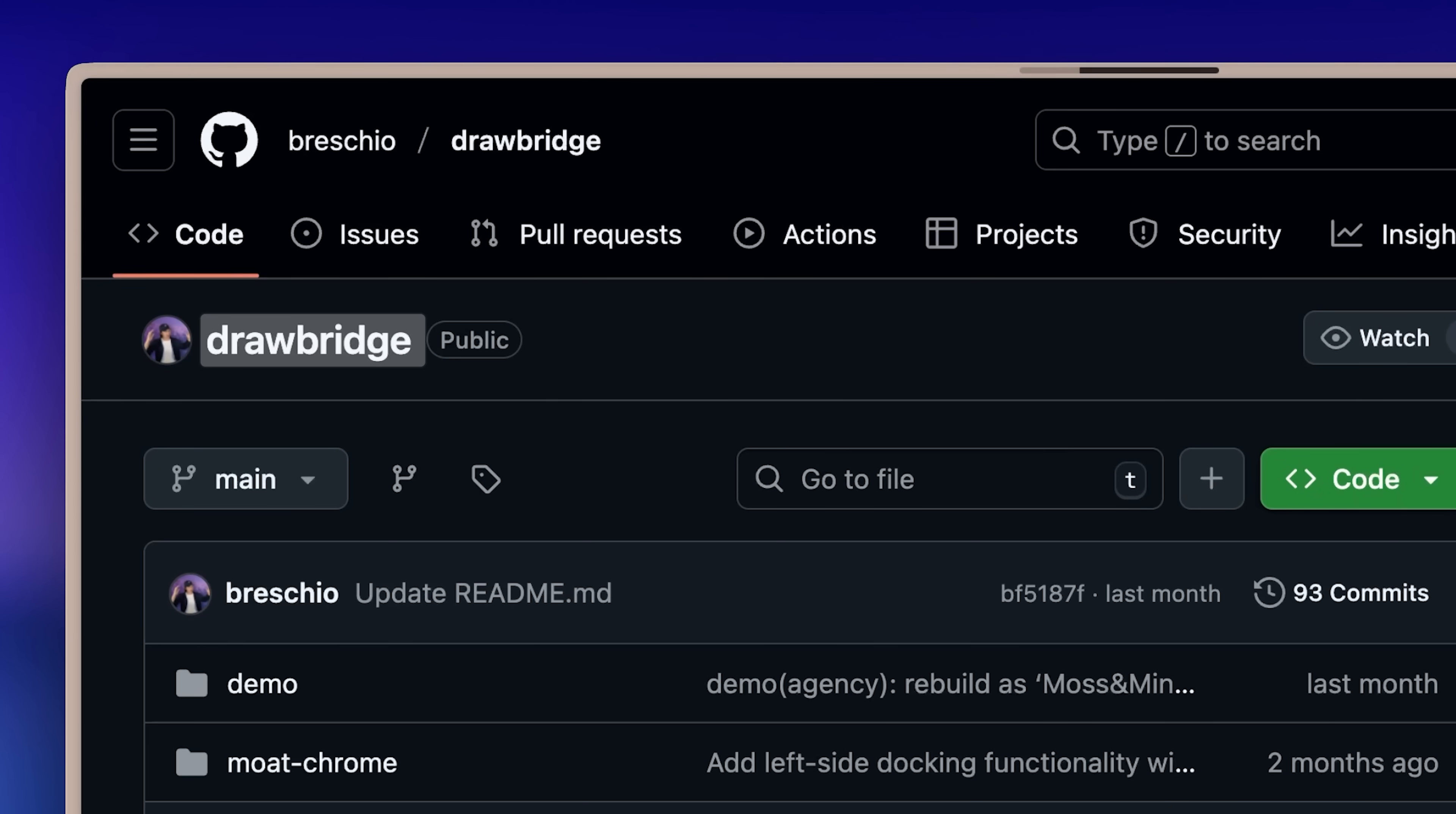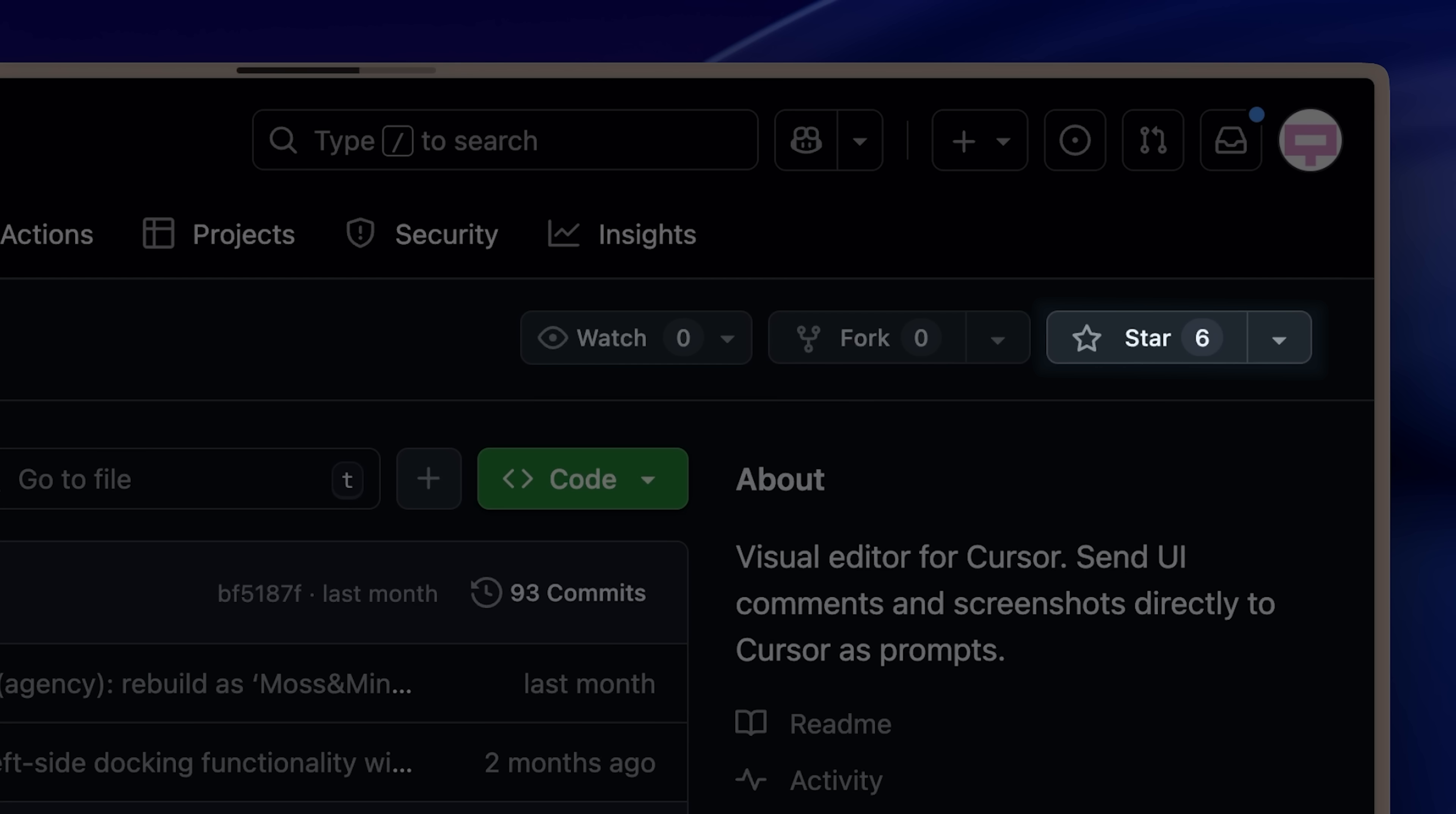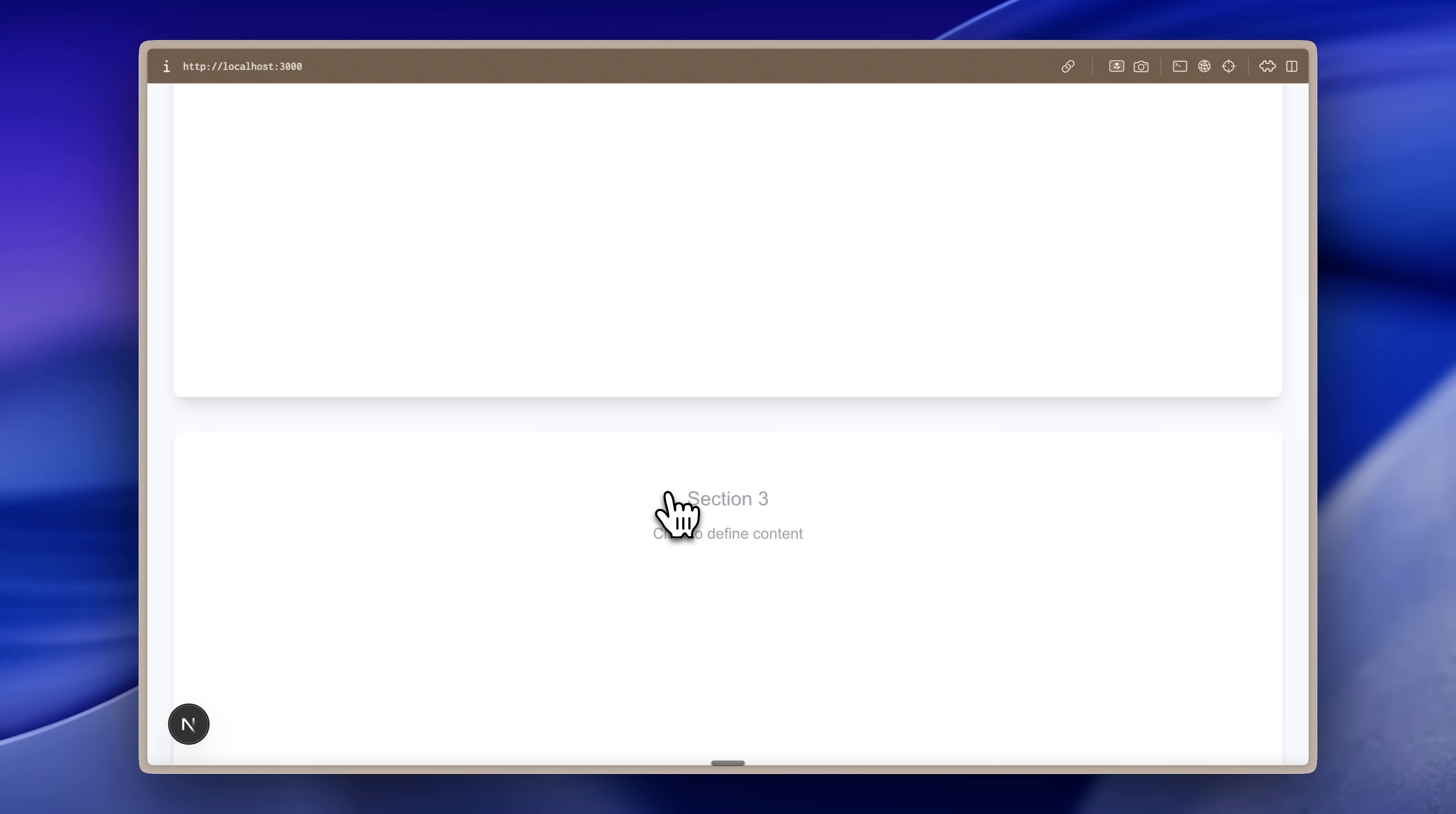Drawbridge is an open source tool with surprisingly low stars that fixes that. And not just that, for me it introduces new clever ways to actually build stuff with AI.